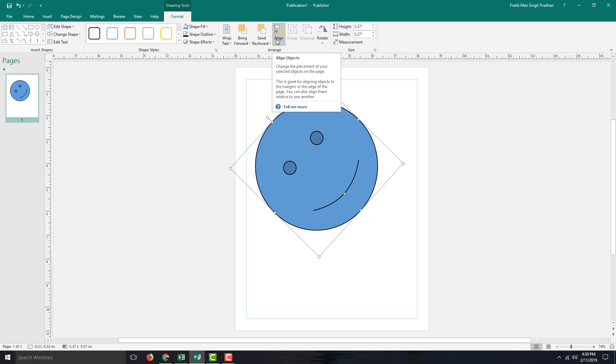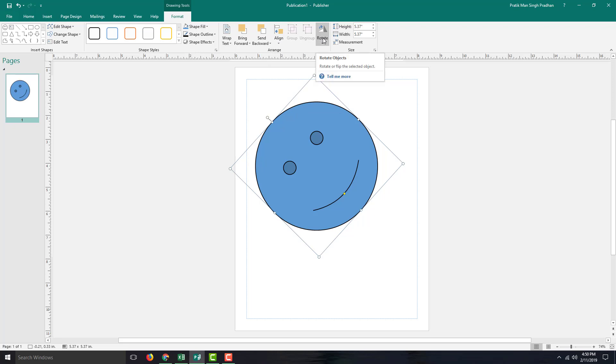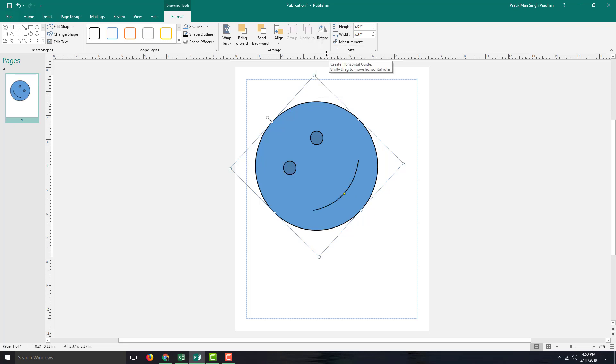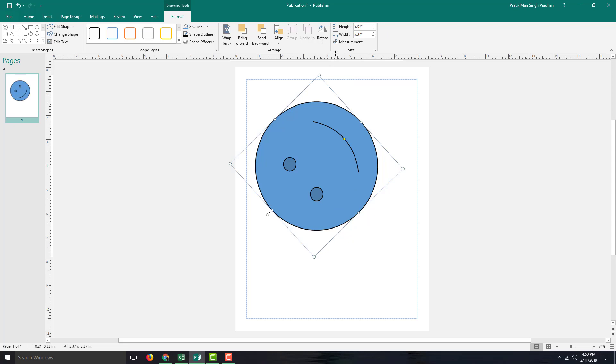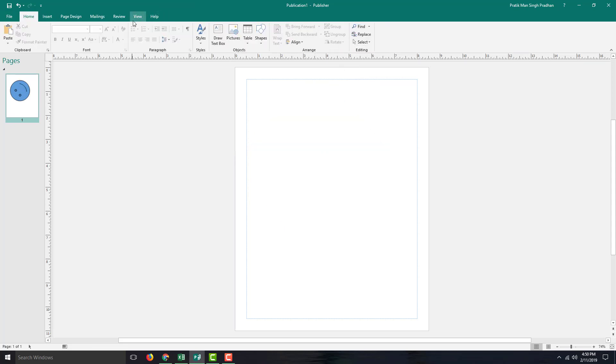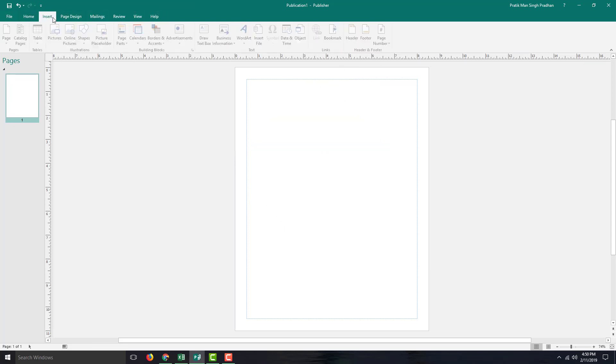You can rotate 90 degrees left or right, and you can even flip vertical or horizontal. Let me insert another shape here. I'm going to go into shapes and insert something like this one.